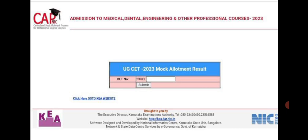UGCET 2023 mock allotment result. Enter your CET number and submit it, and you will be getting your mock allotment result.